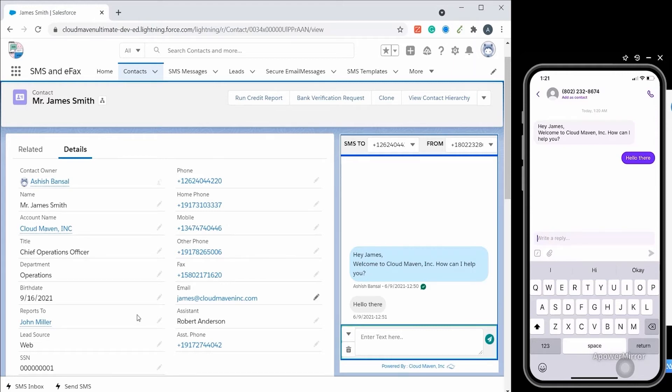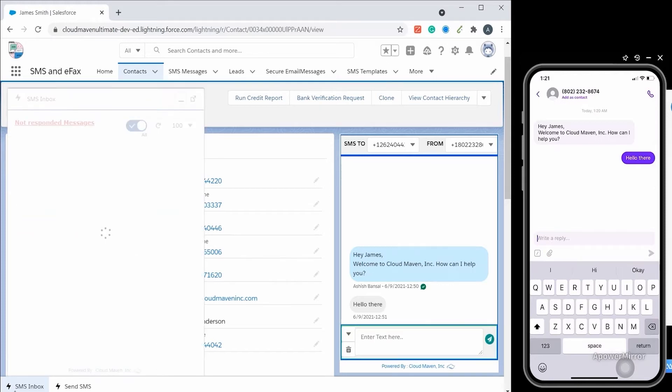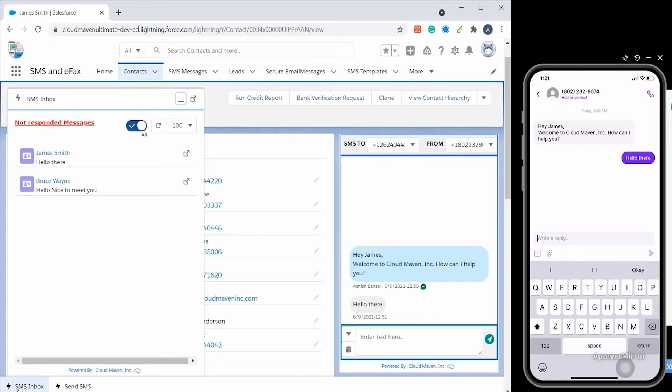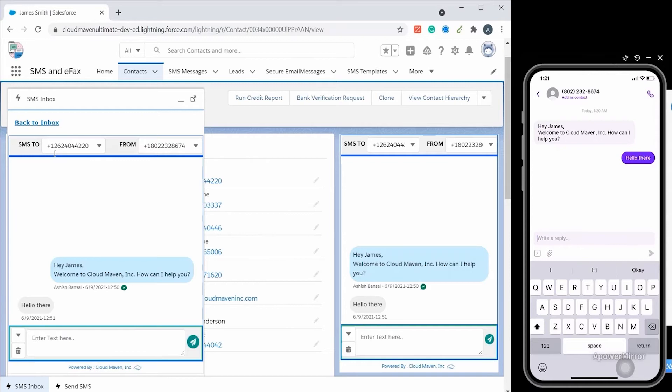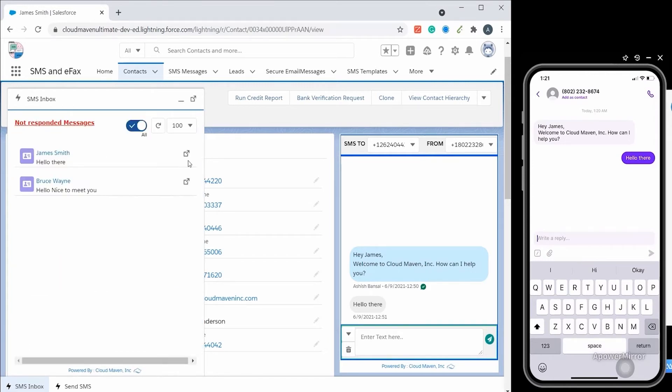Alternatively, all inbound messages which require attention will display on the SMS inbox component in the utility bar. Salesforce users can easily filter the SMS, reply to the SMS, and navigate to the related record.